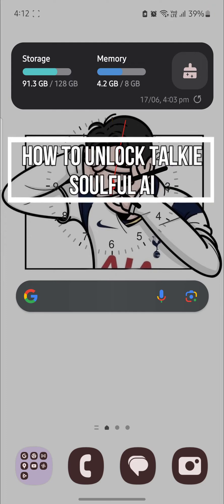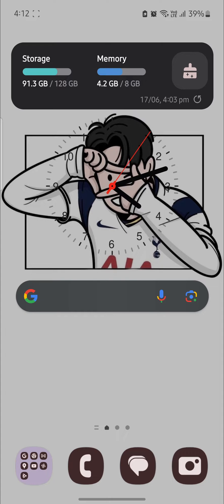Do you want to know how you can unlock the Taki Soulful AI features? If yes, then this video is specially for you. Hello and welcome to AI Basics, it's your host back again with yet another interesting tutorial video. In this video, I'm going to teach you how you can unlock some features provided by Taki Soulful AI.